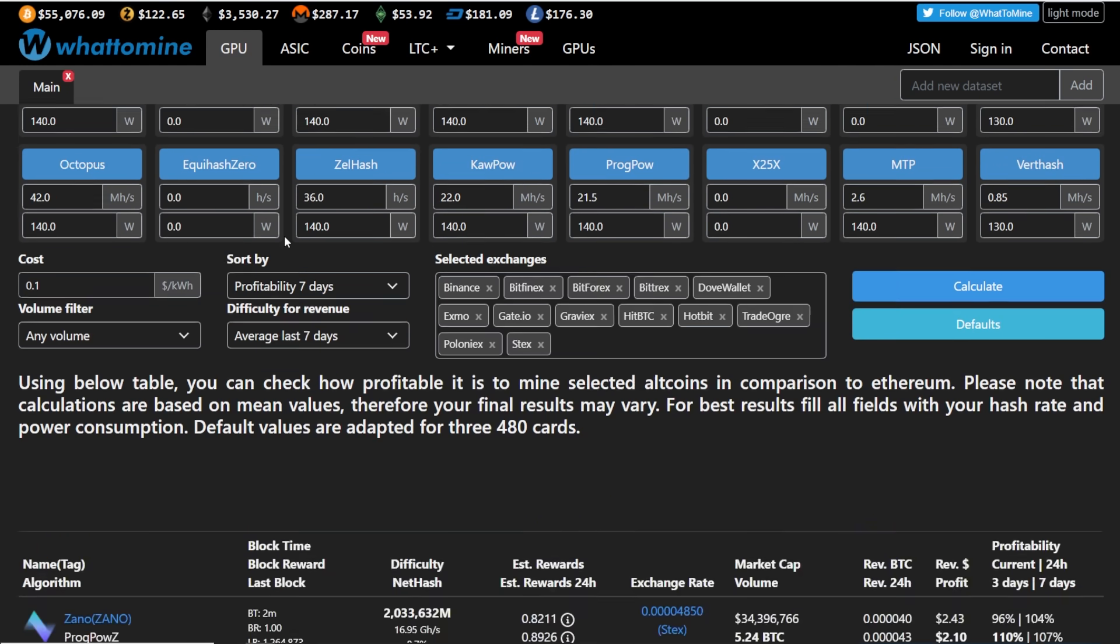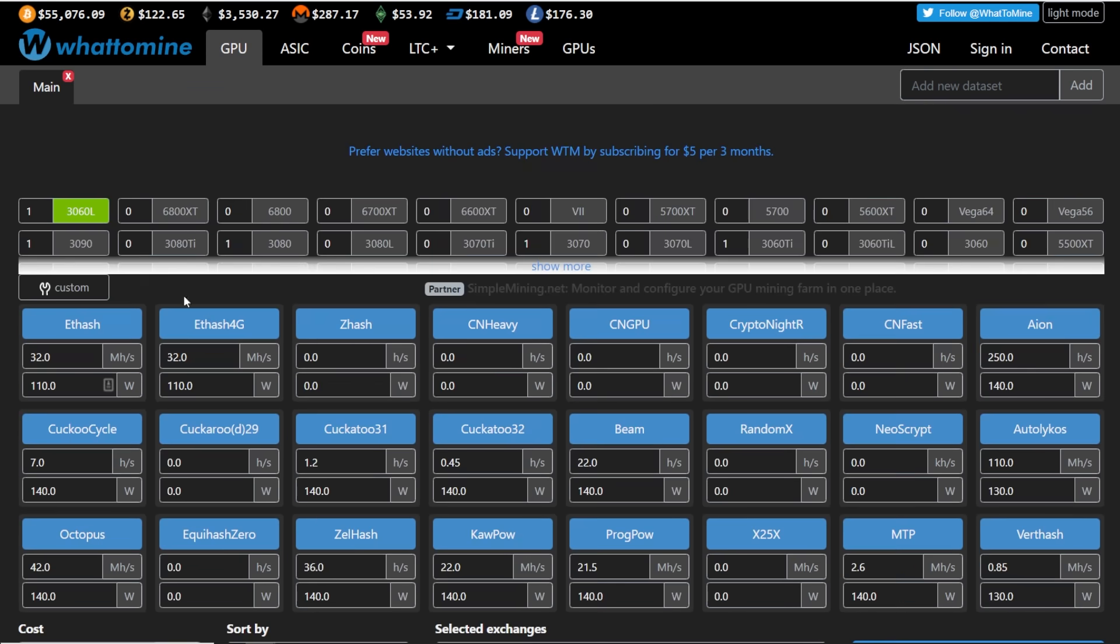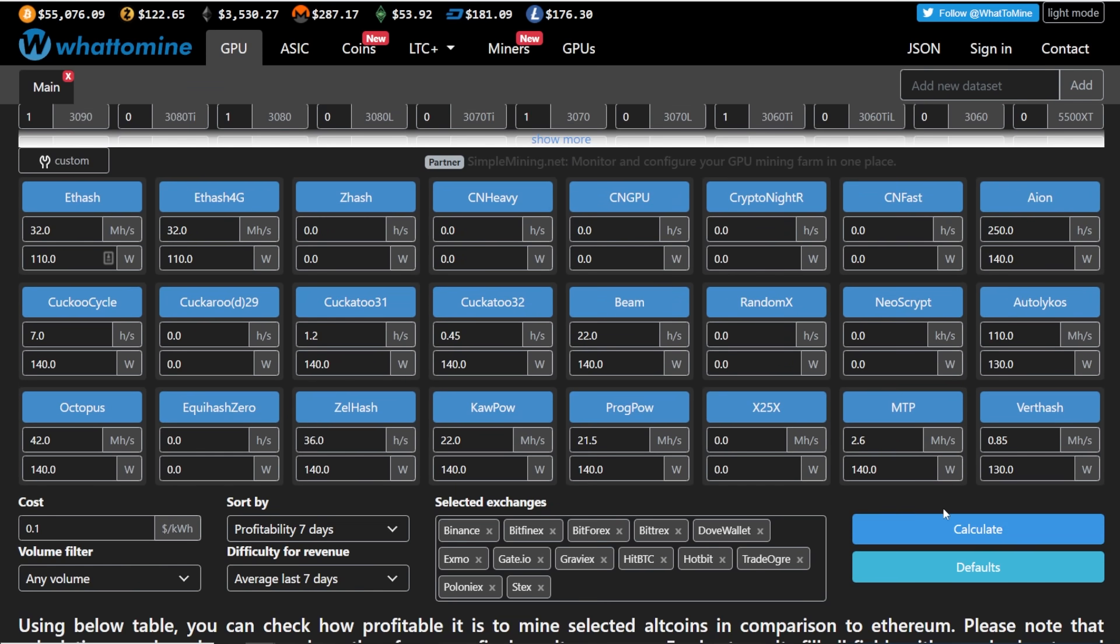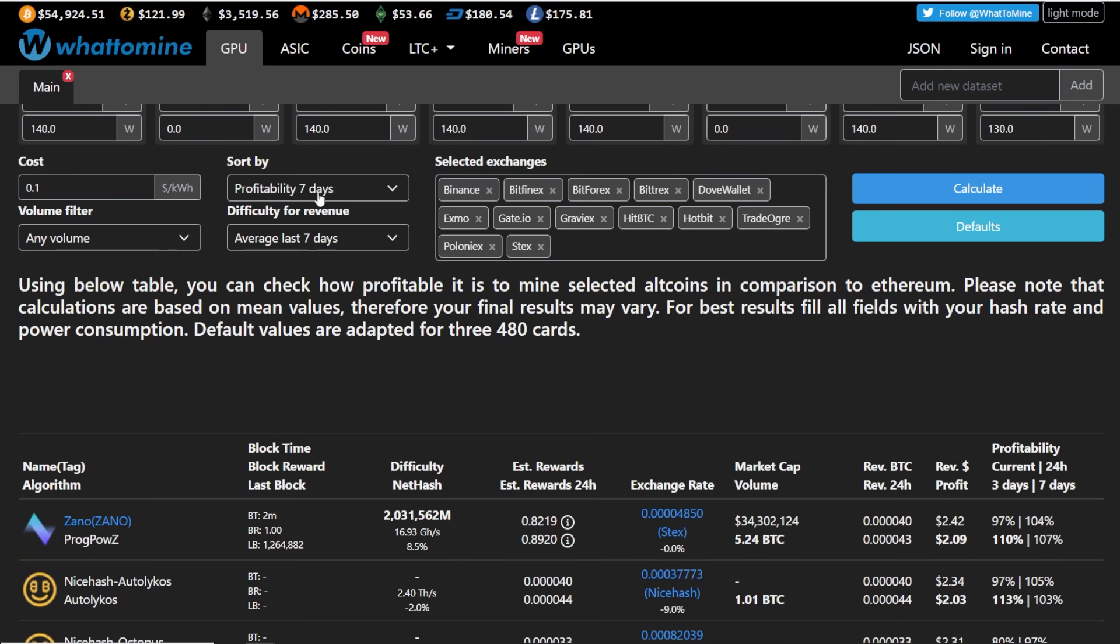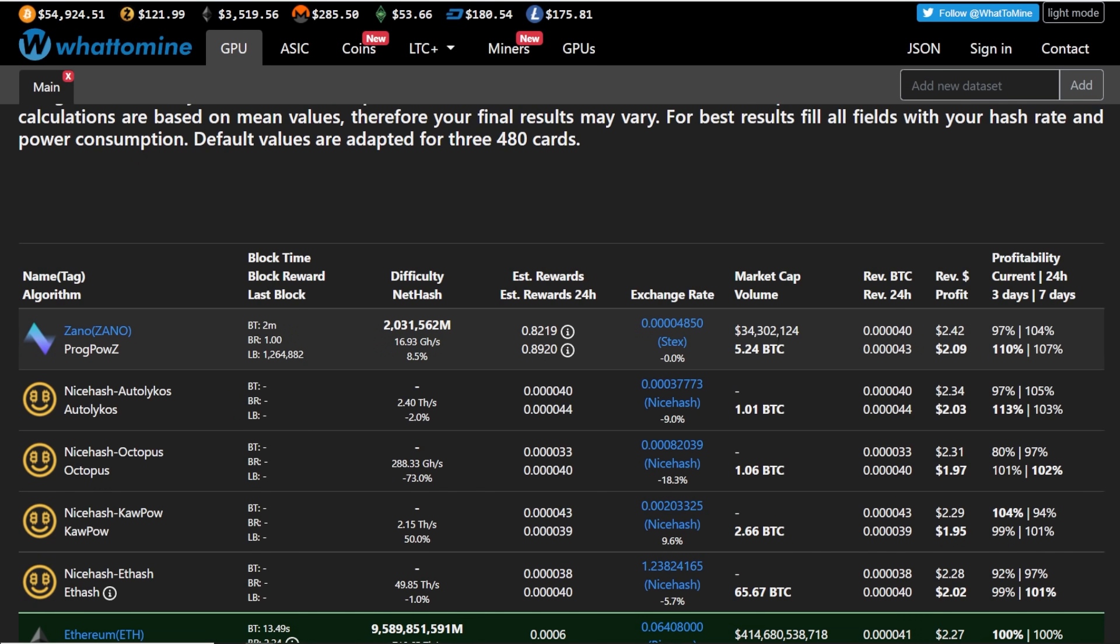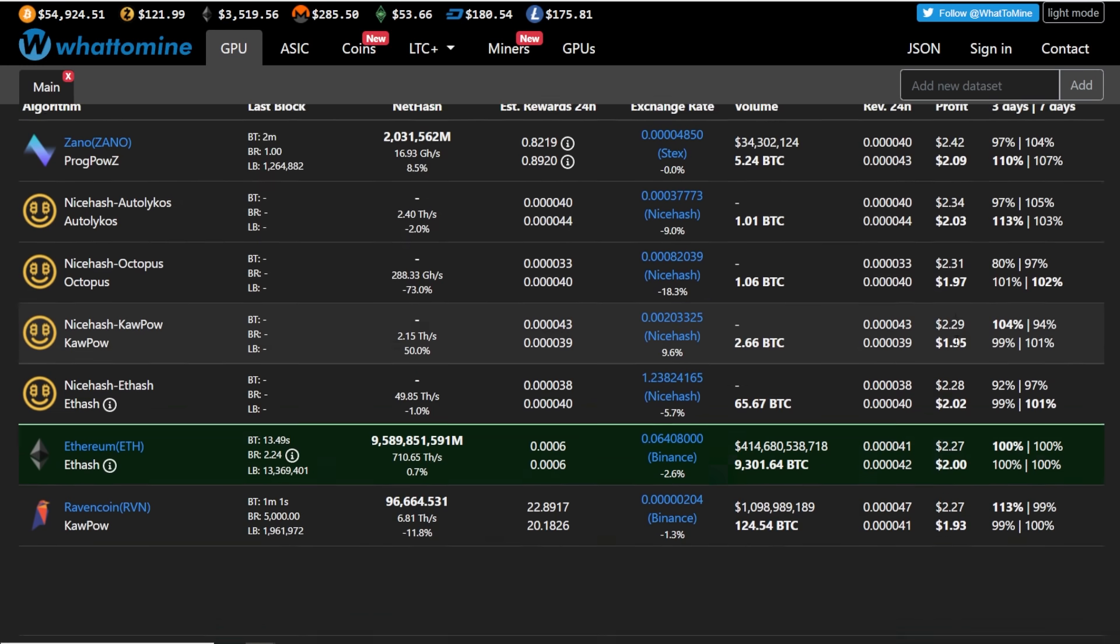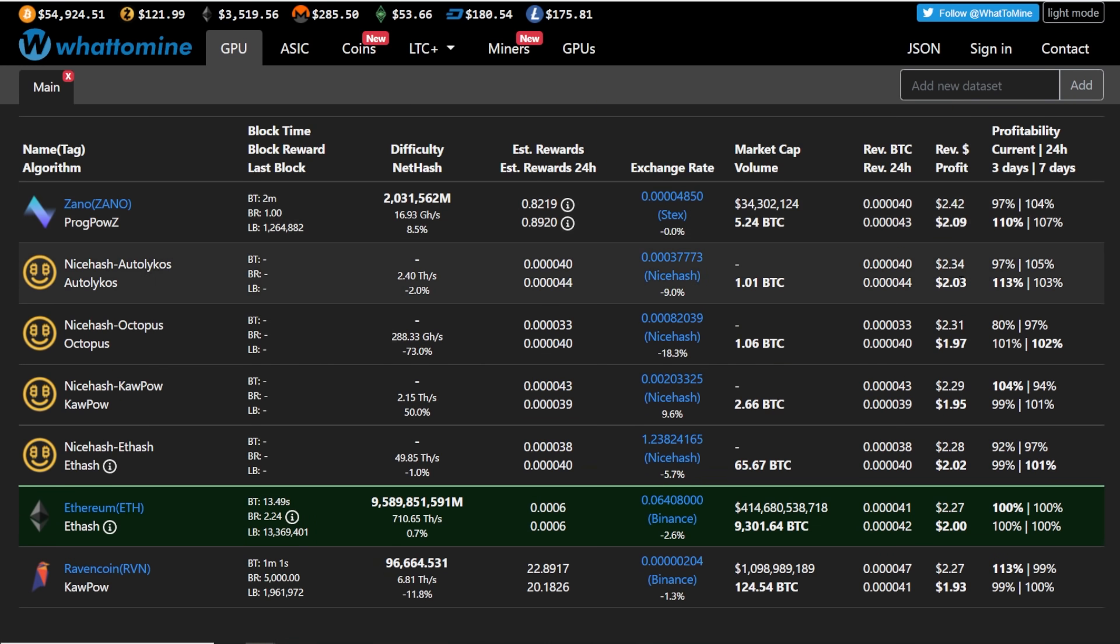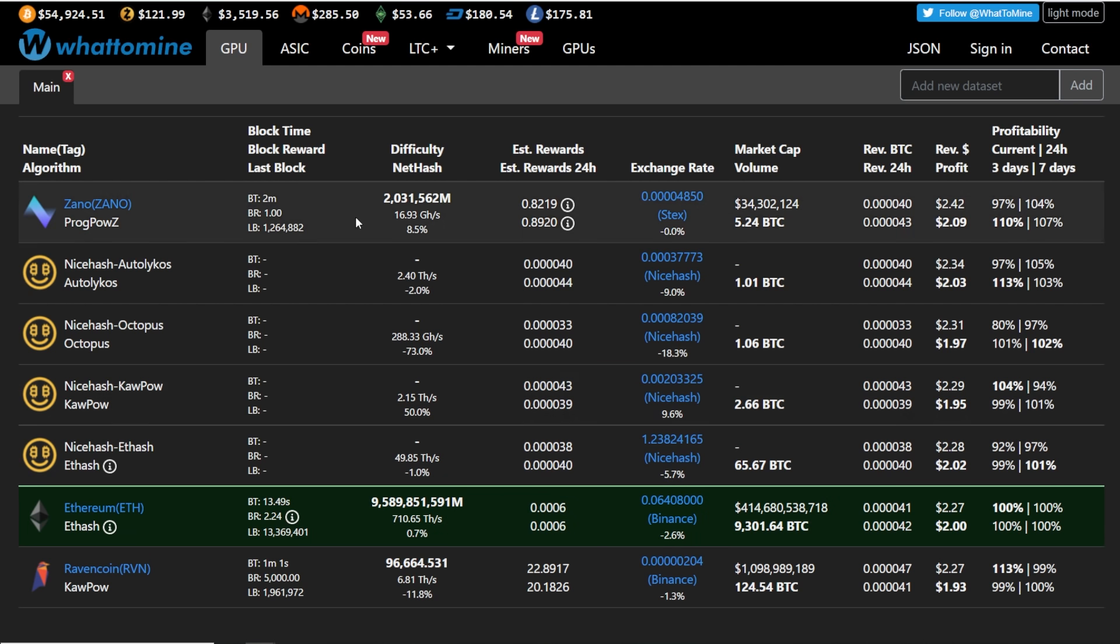are you guys mining for profitability or are you mining your LHR cards on Ethereum? So just for example, if I did 3060 LHR on WhatToMine, I just hit calculate, I do the past seven days profitability. It looks like Zeno, ProgPowZ is the most, has been the most profitable, 209, 207. Yeah, it's pretty close to Ethereum. Like we're talking about nine cents off here. I mean, who's counting,